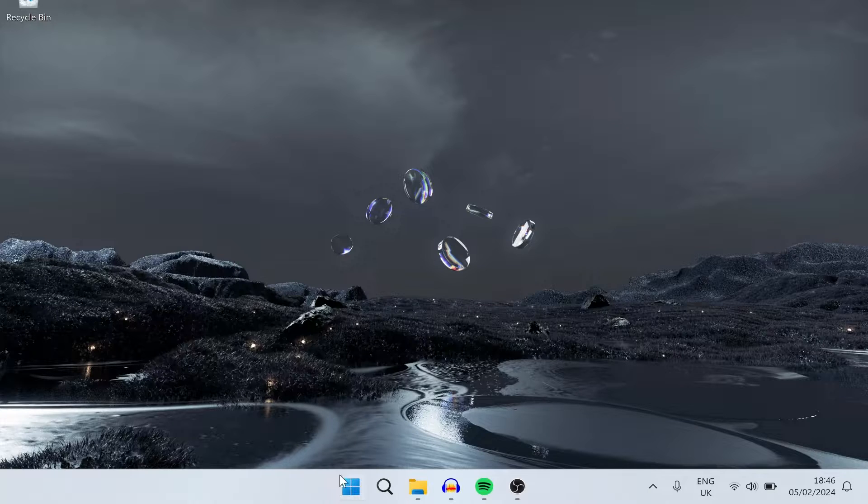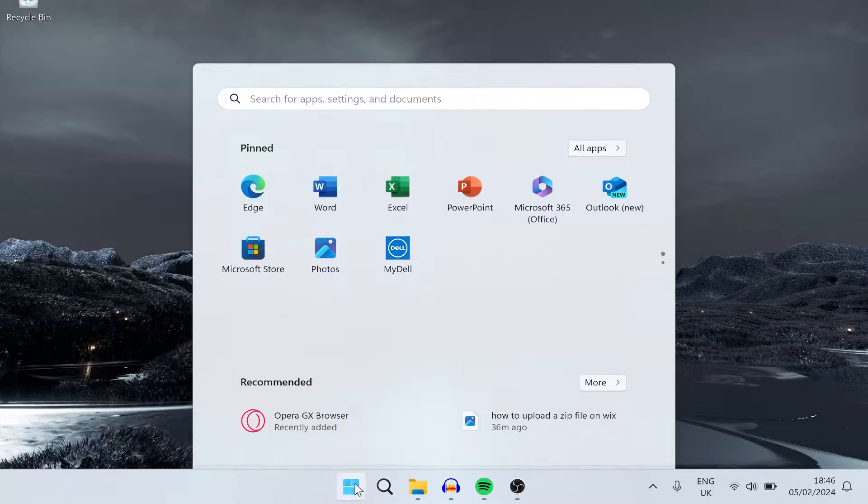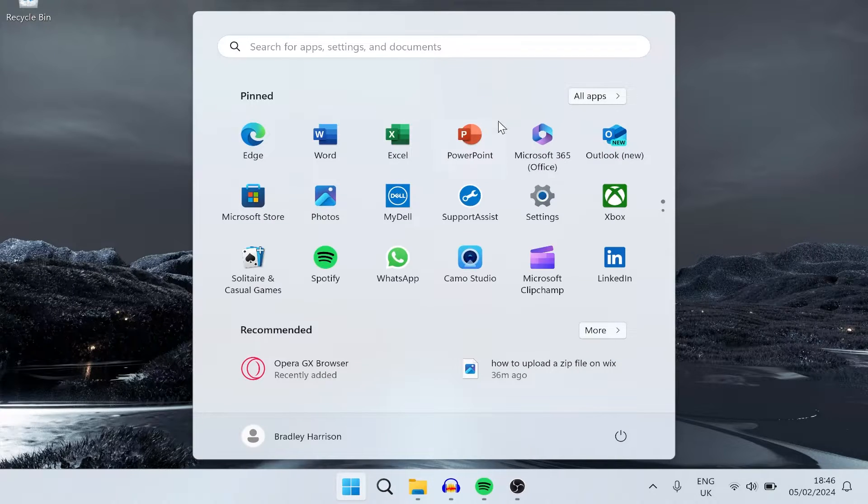So what you need to do is first go to the start menu on your taskbar, then go ahead and open up settings.